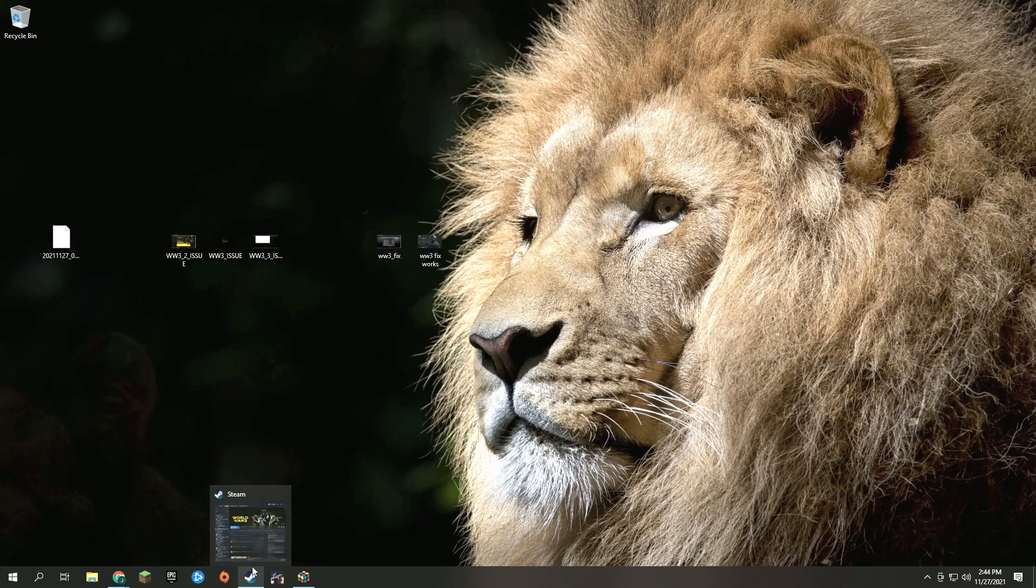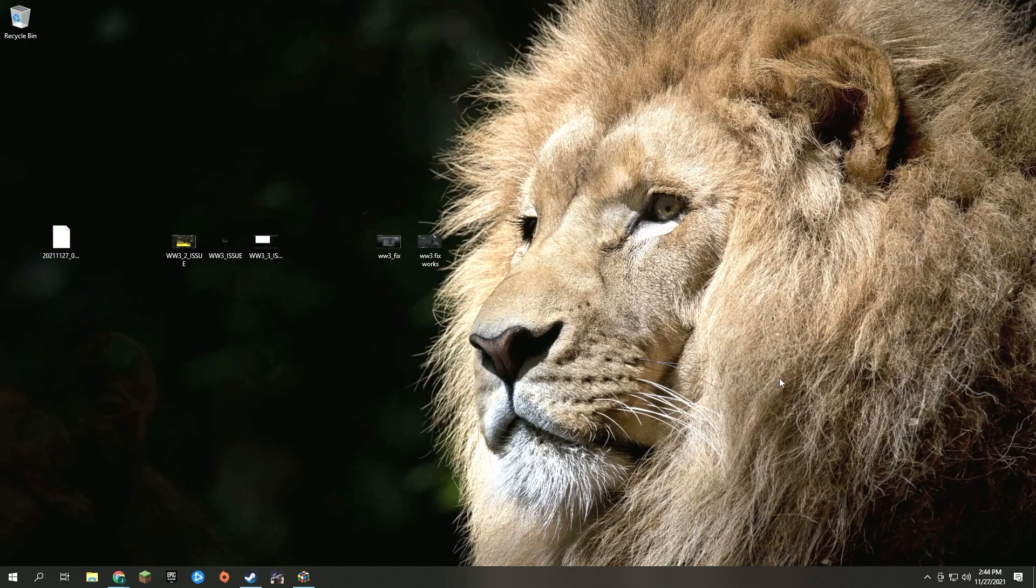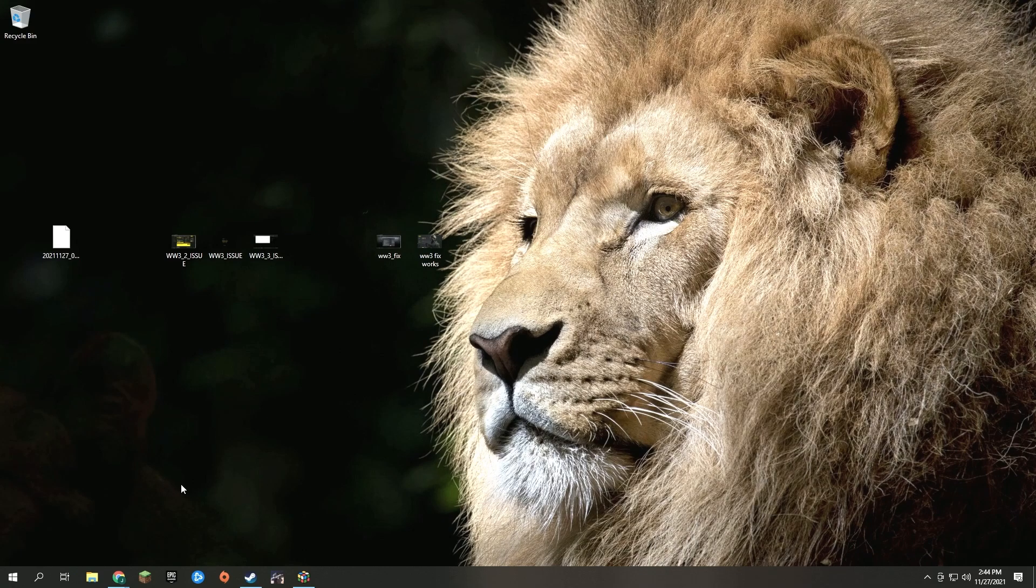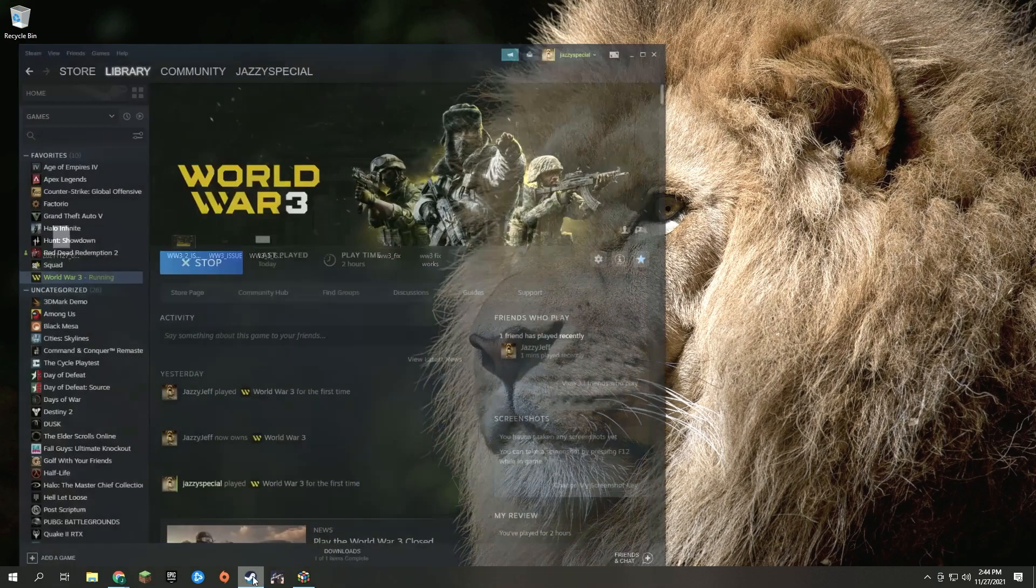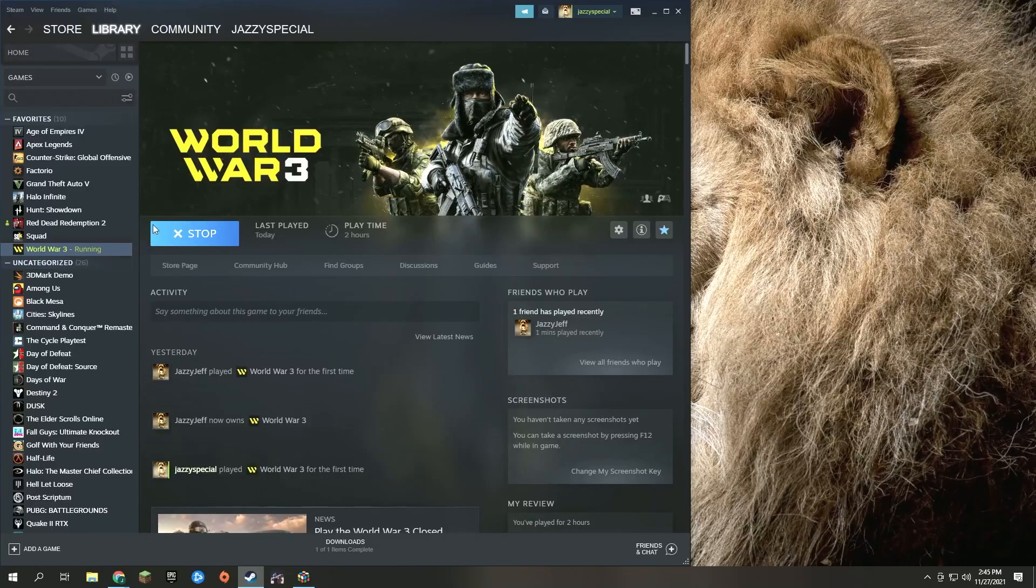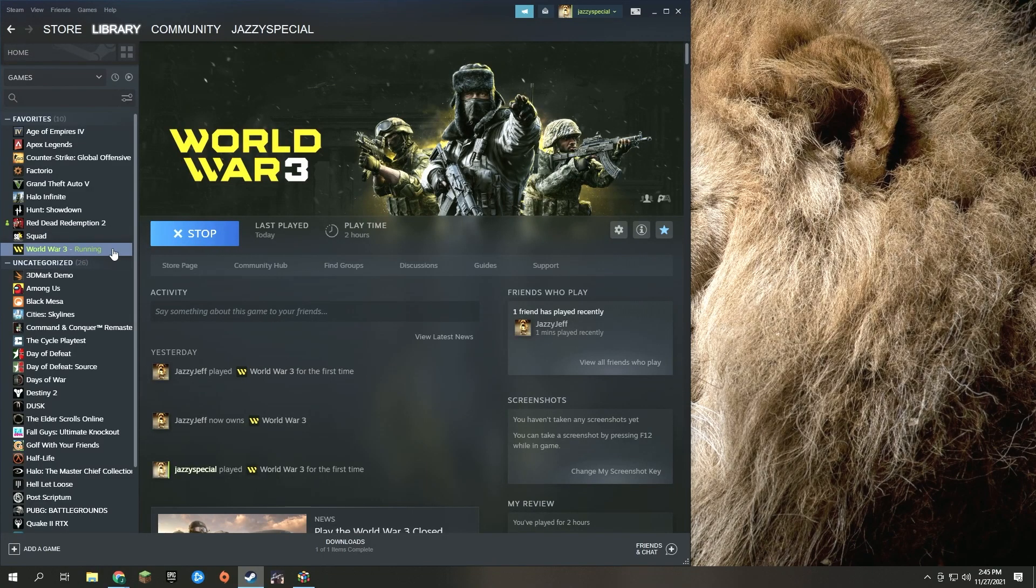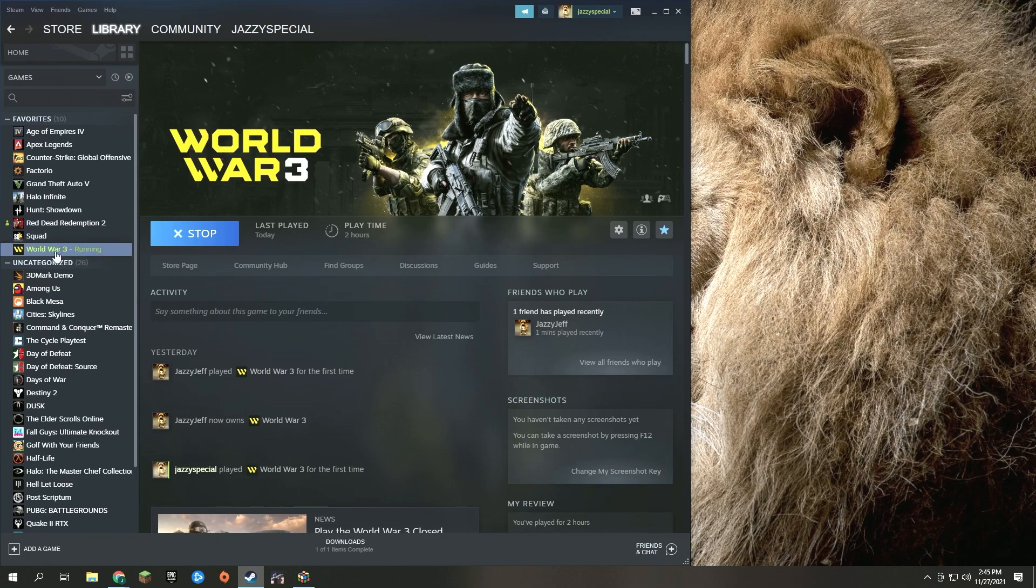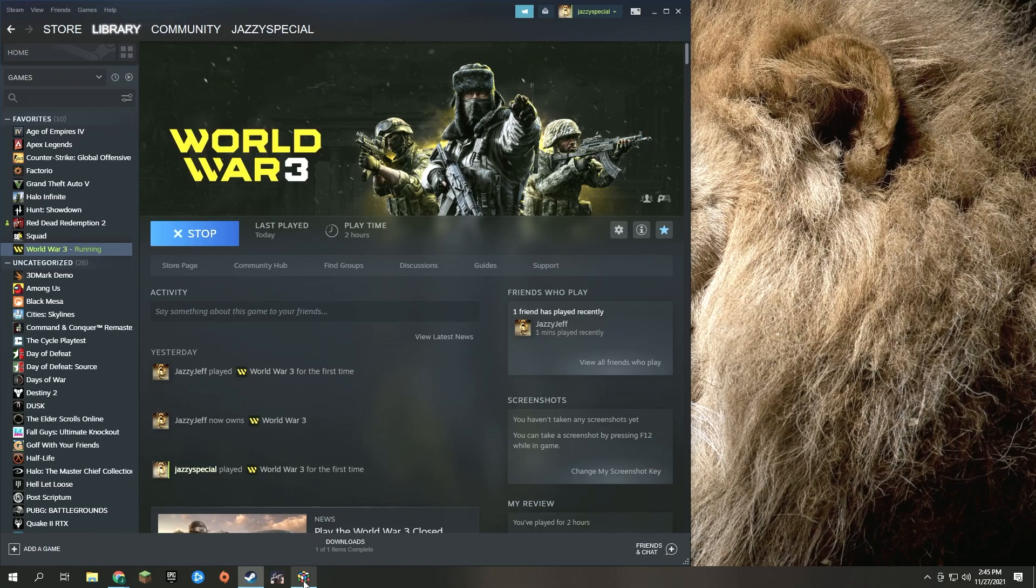Contact support and open a ticket—they kind of walked me through this after a couple days. So first, you go to Steam, go to the store, and purchase World War 3 for $15. Then you're going to start the install and download it via the launcher.